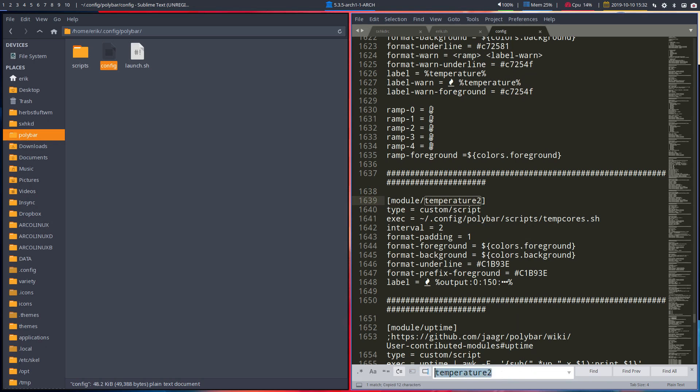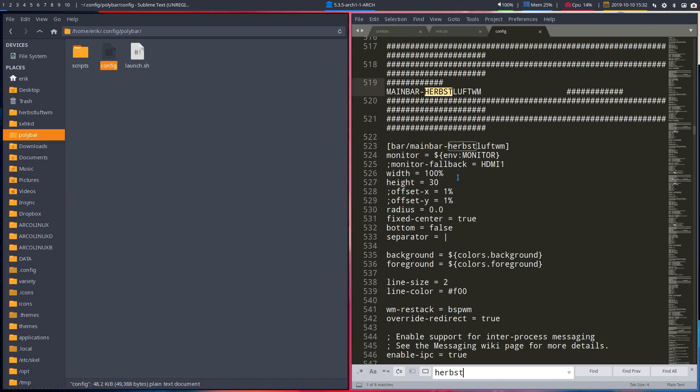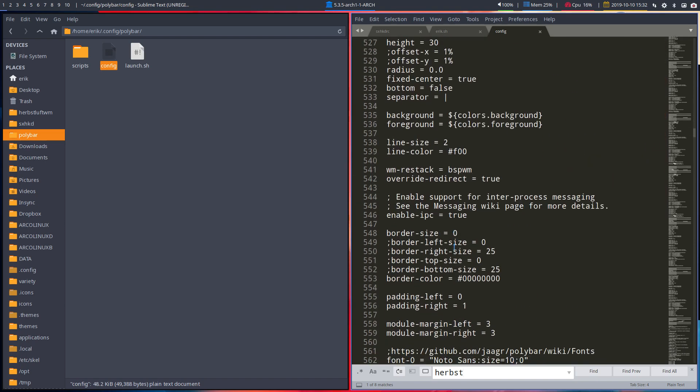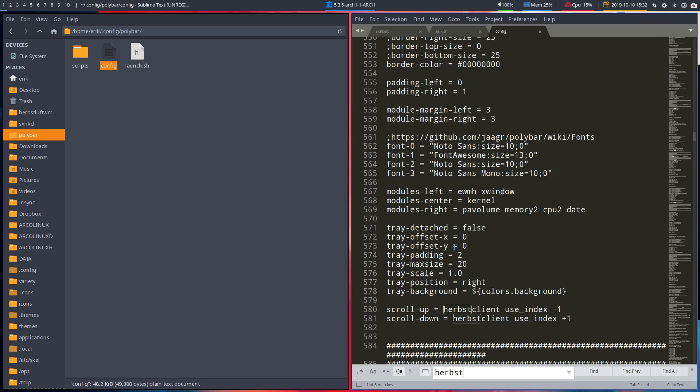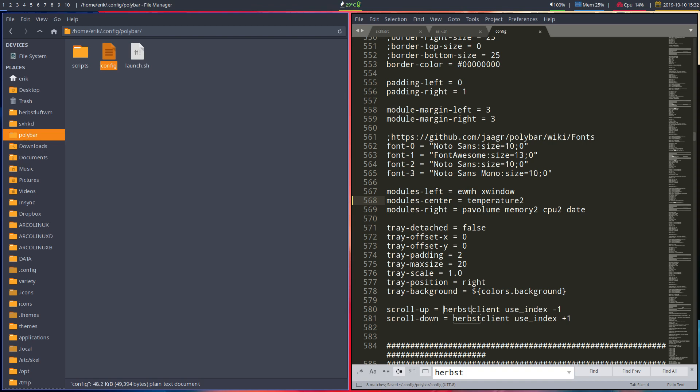Go look for the main bar that you're using. Here it is, kernel. Let's kill the kernel and that's gone, and let's take temperature 2. When we save, it's immediately changed and indeed it is working on my system.